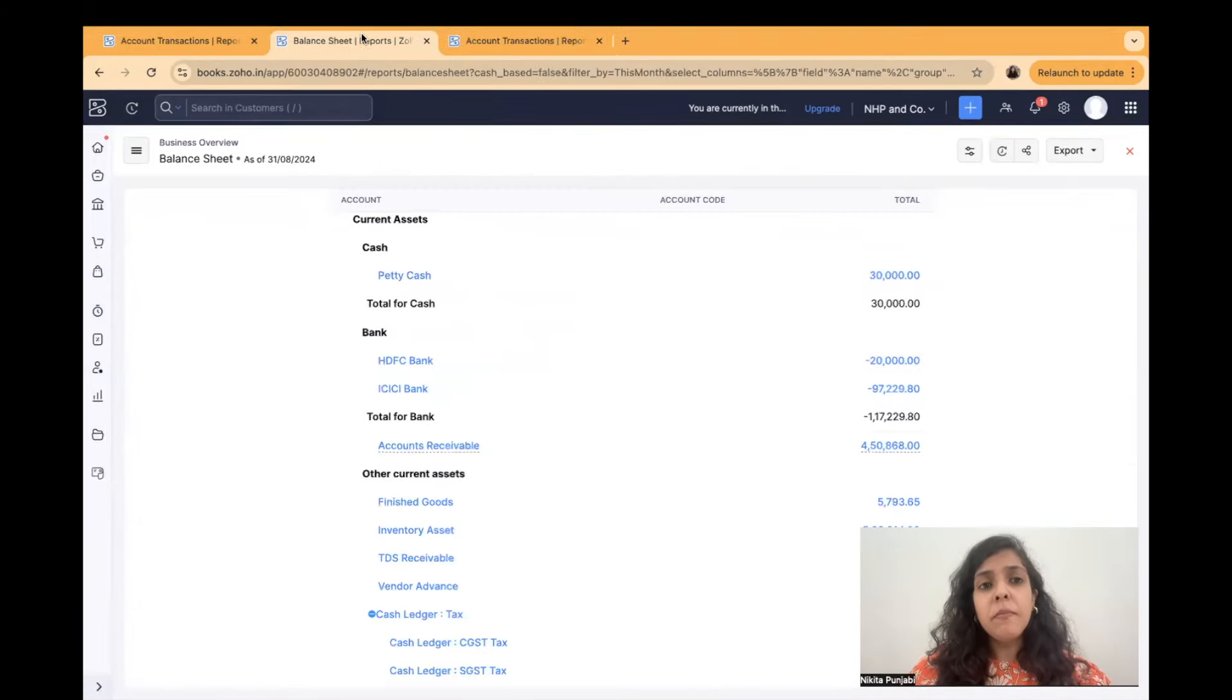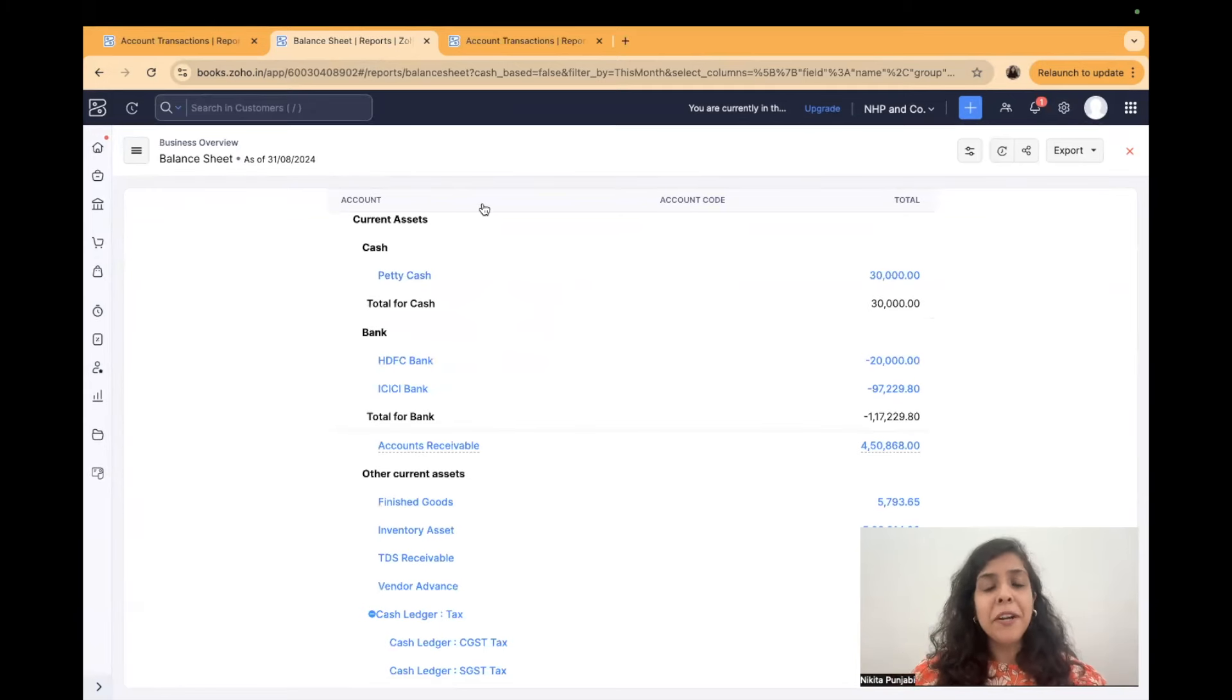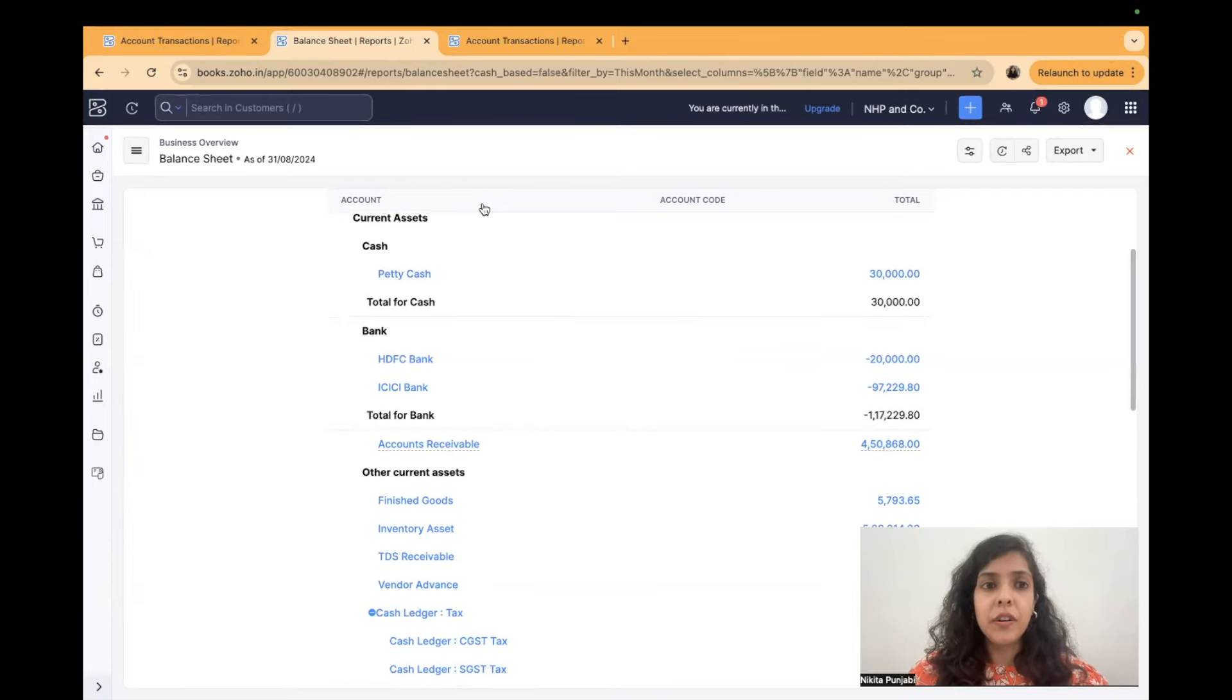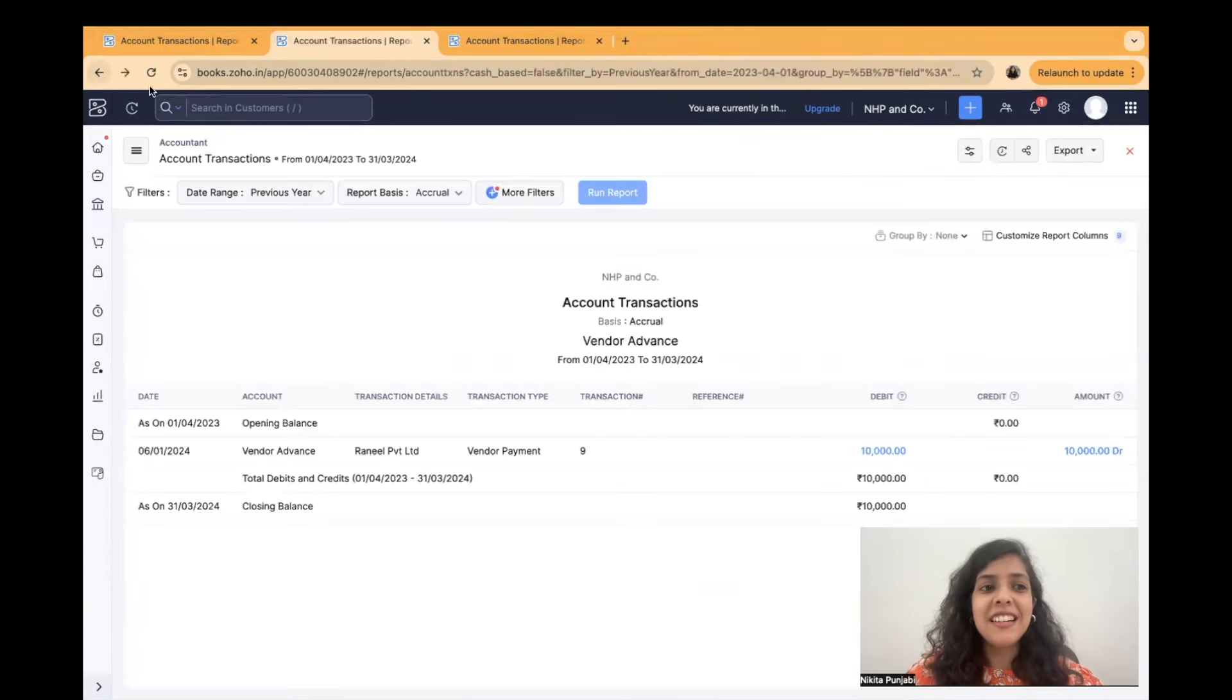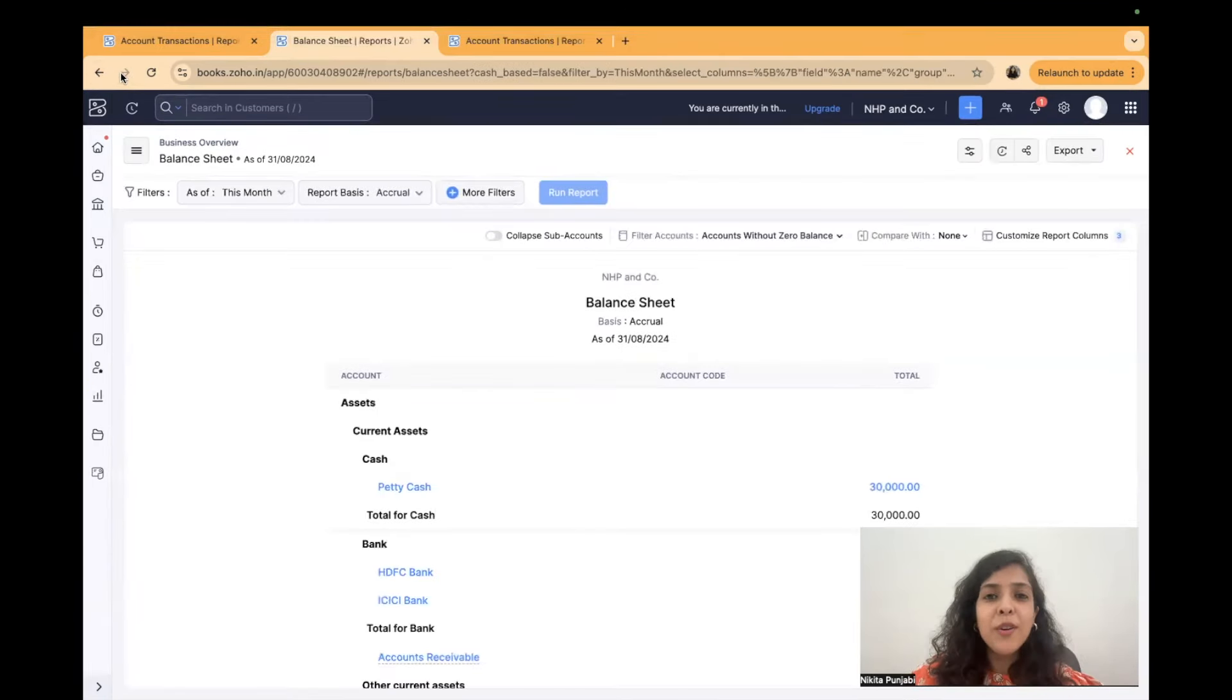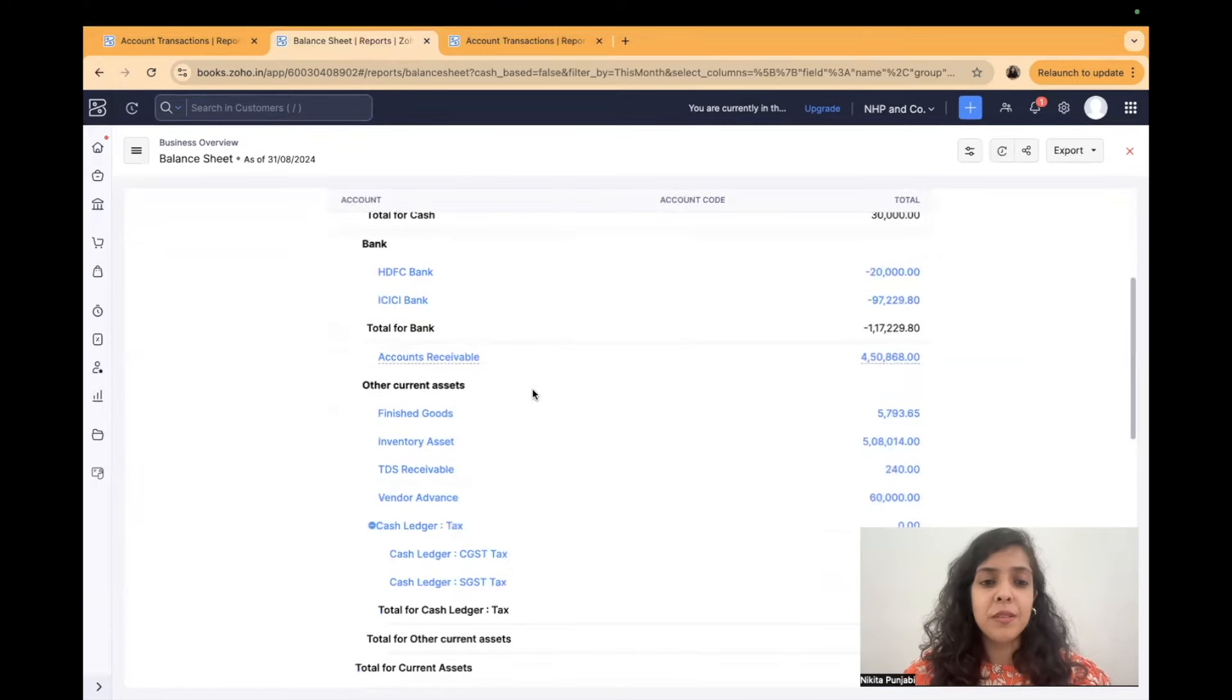I can keep my cursor on petty cash, click on control and petty cash. So what will happen it will open to a new tab and then I can audit this ledger. So one thing that you have to ensure that you're opening multiple tabs so that it becomes really convenient for you to conduct the audit.